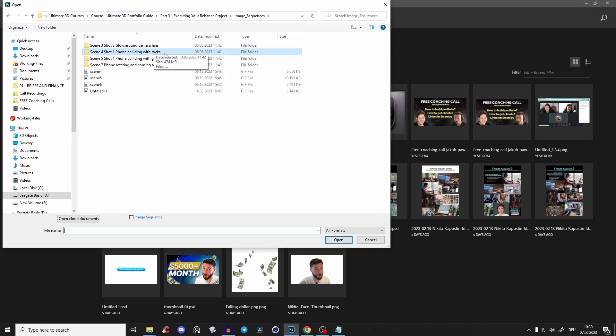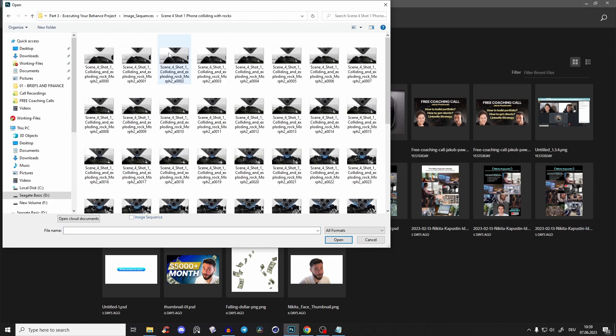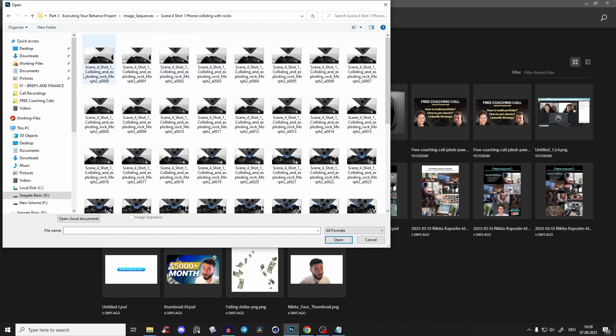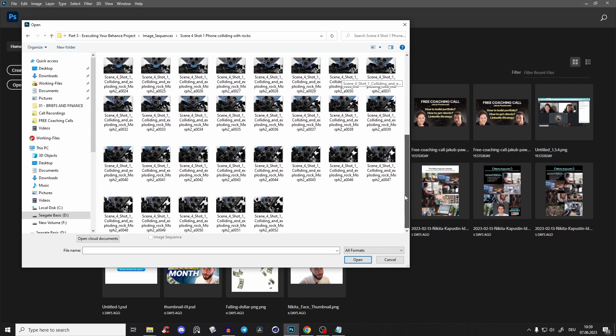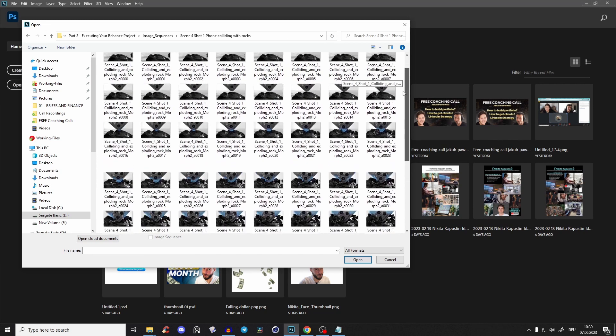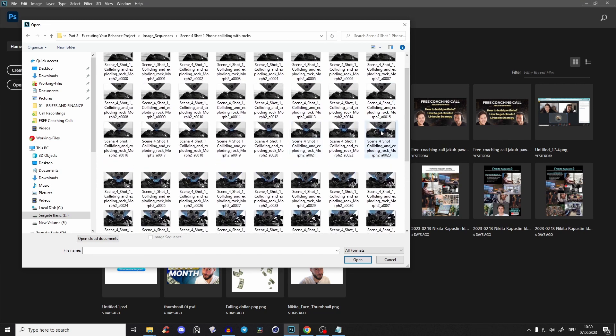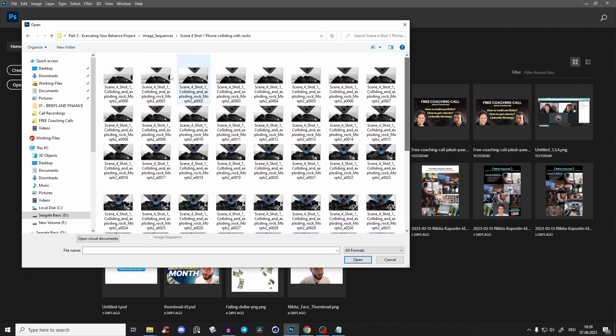It's very important that you render out those frames separately as an image sequence because you have more control. I have here an image sequence of an iPhone hitting a rock and then exploding with some effects.